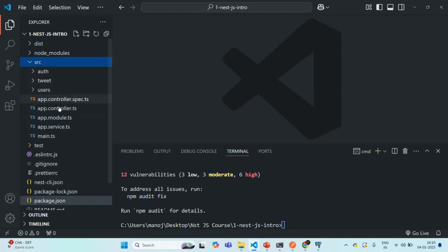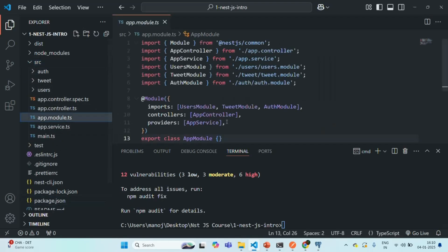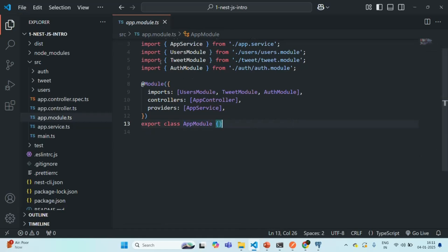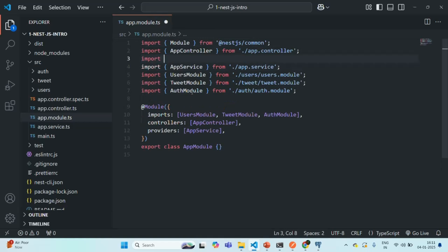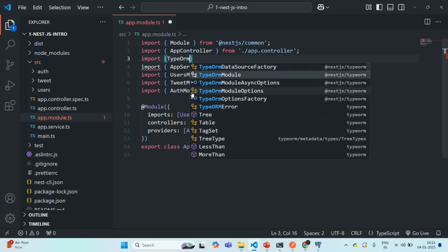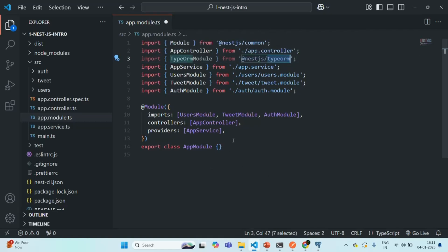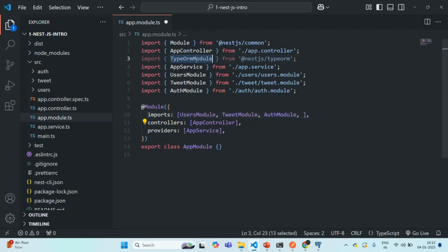Now let's go to the app.module.ts file, which contains our AppModule — the main module of our NestJS application. Let me close the terminal. The first thing we are going to do is import TypeOrmModule from @nestjs/typeorm. This is required to connect our NestJS application to the PostgreSQL database. Then in the imports array, let's go ahead and import this TypeOrmModule.